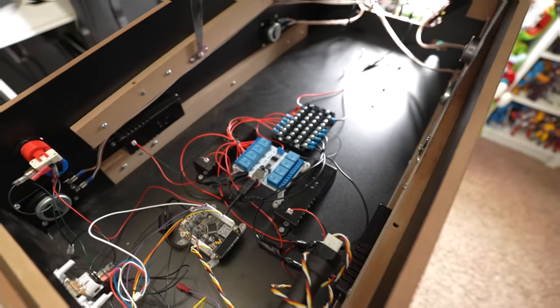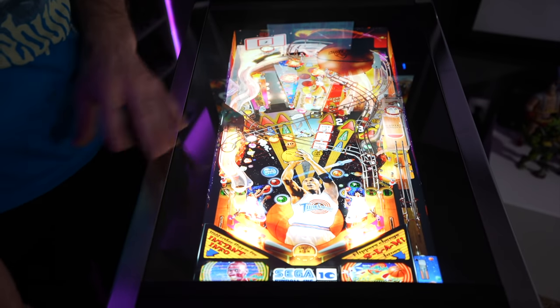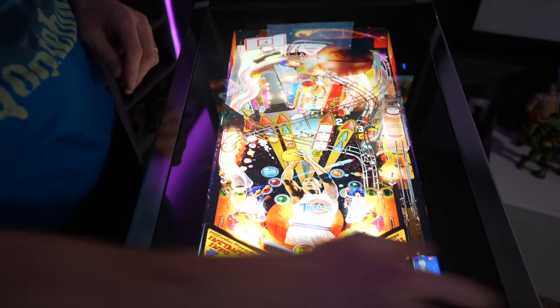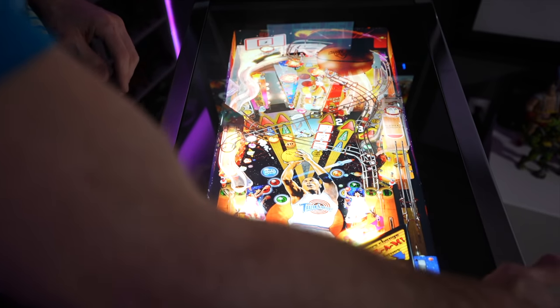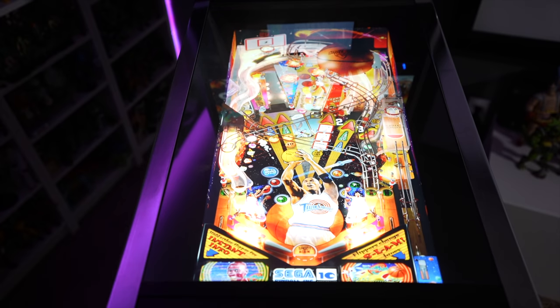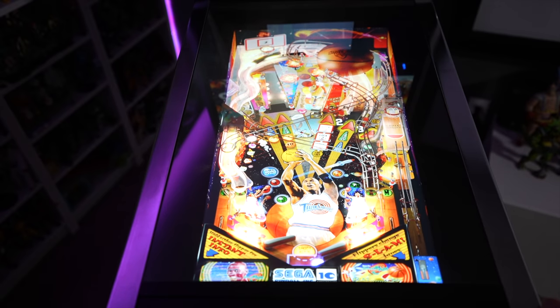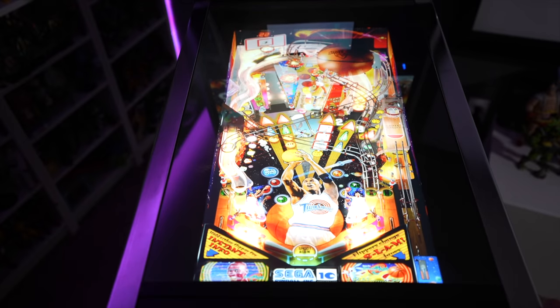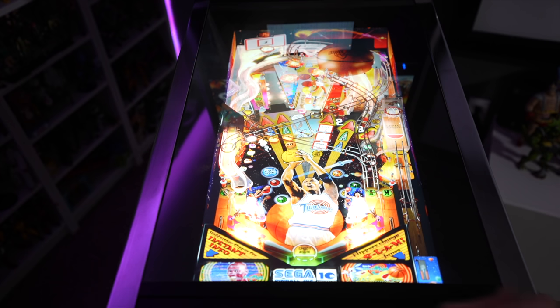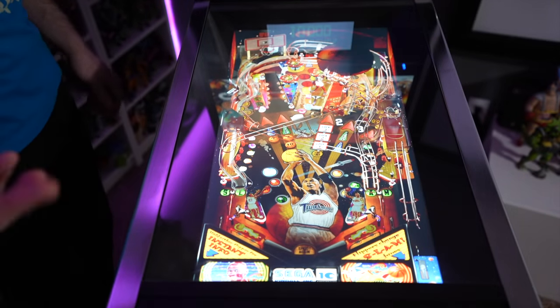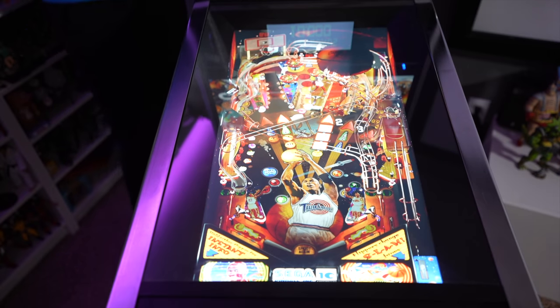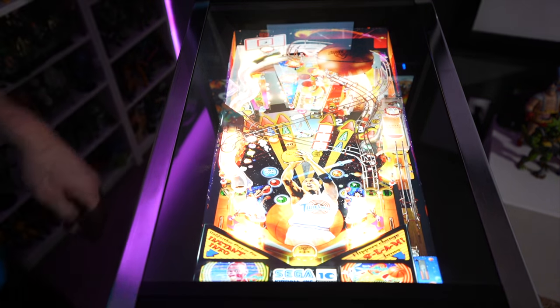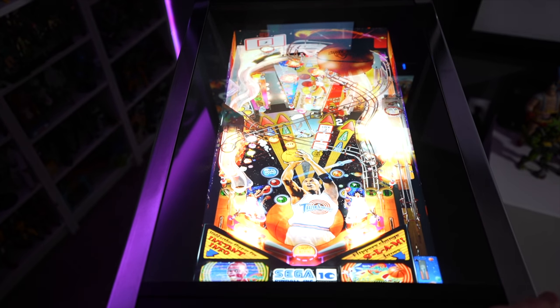All right, just to give you a little example of the surround sound feedback working in tandem with the solenoids. And if I go ahead and get the ball started... So you can clearly hear sounds like the ball drain and things like that.